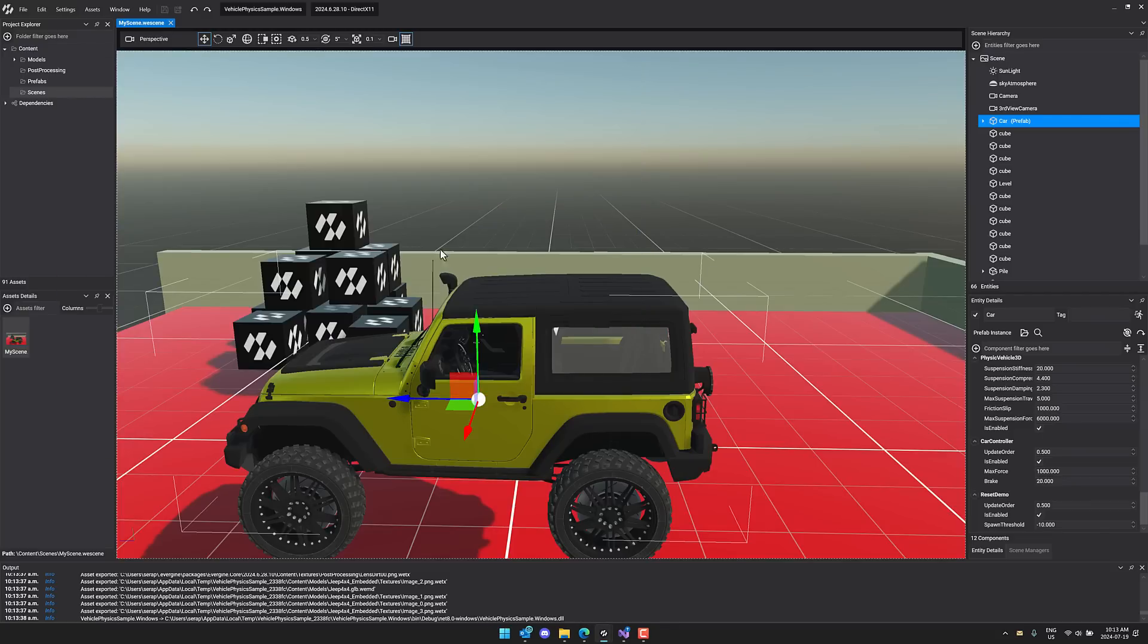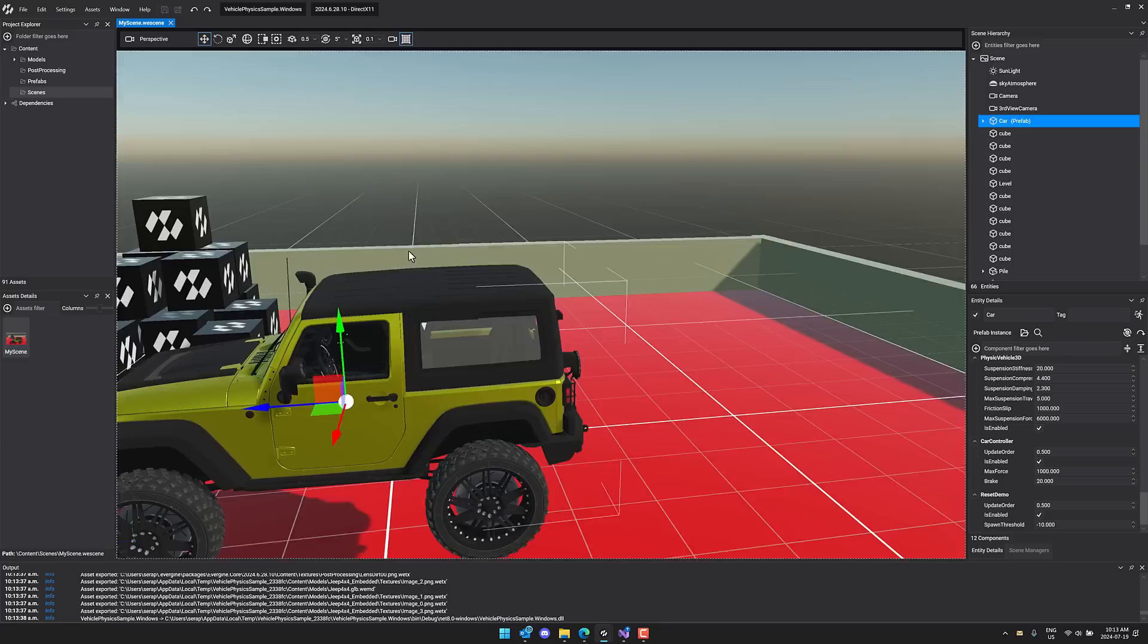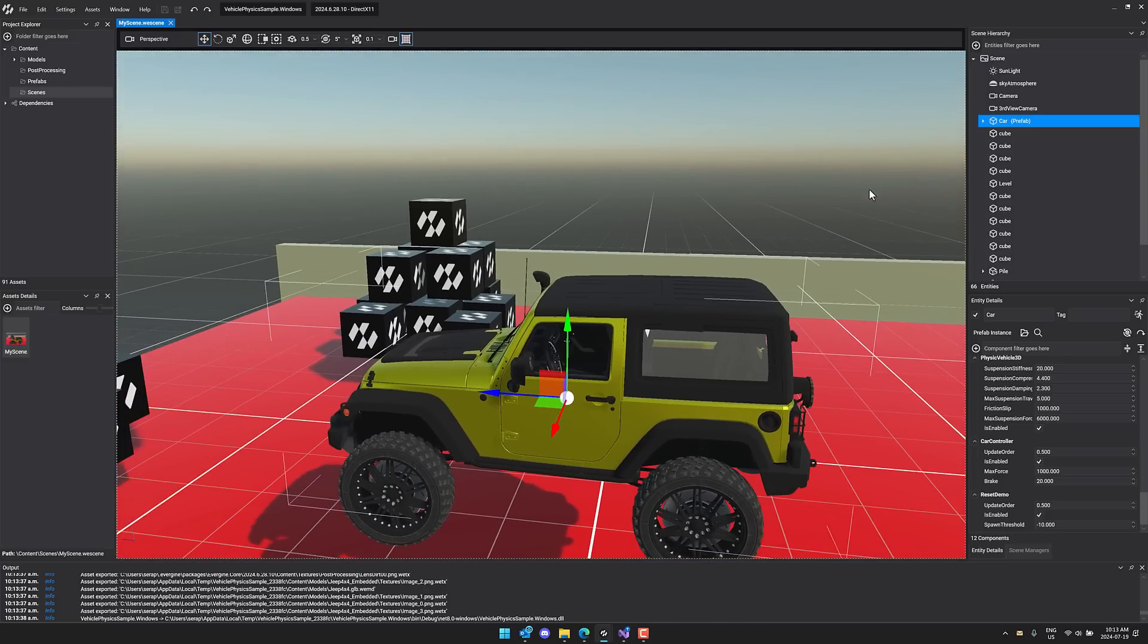So again, full editing environment for everything you're working on over here. You do have this component based system. You can see this guy is a prefab made up of several different components.